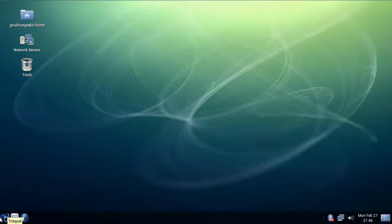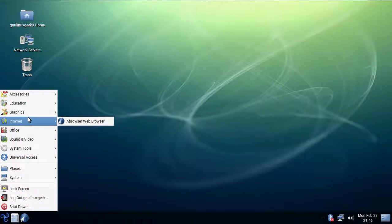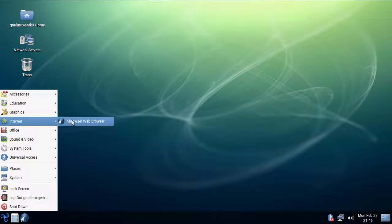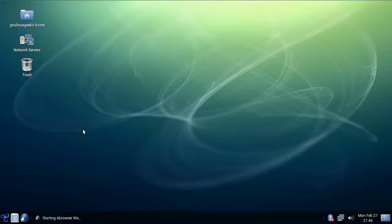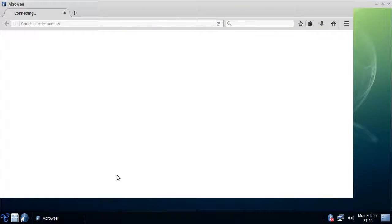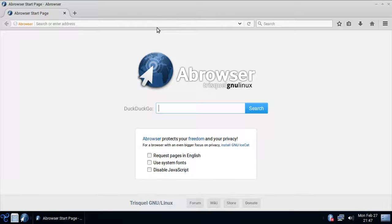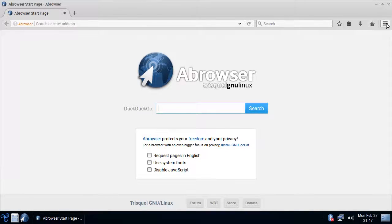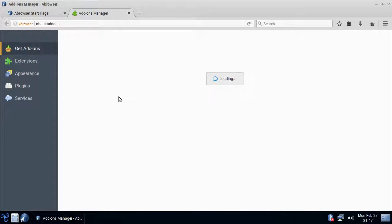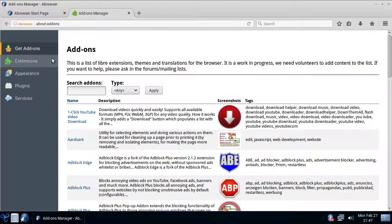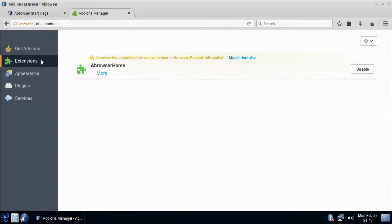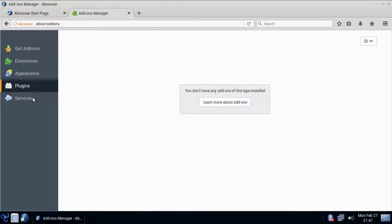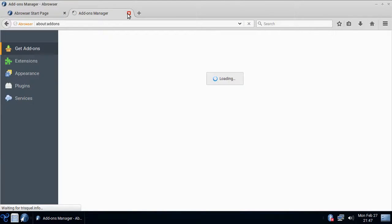Now let's have a look at the Abrowser, which is one of the bigger things in Trisquel actually. Compared to Firefox it doesn't use any non-free software, and it's fully compatible with all the Firefox addons, so let's have a look here. Does it come with any addons installed? No, it doesn't. The Abrowser home extension. And that's it.